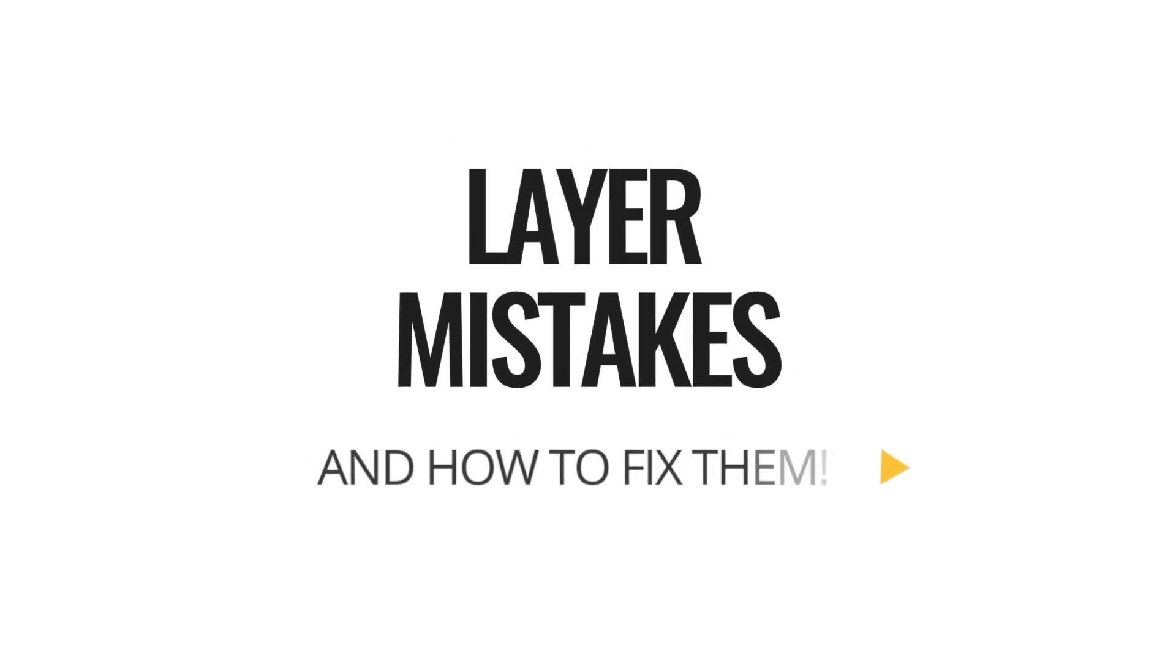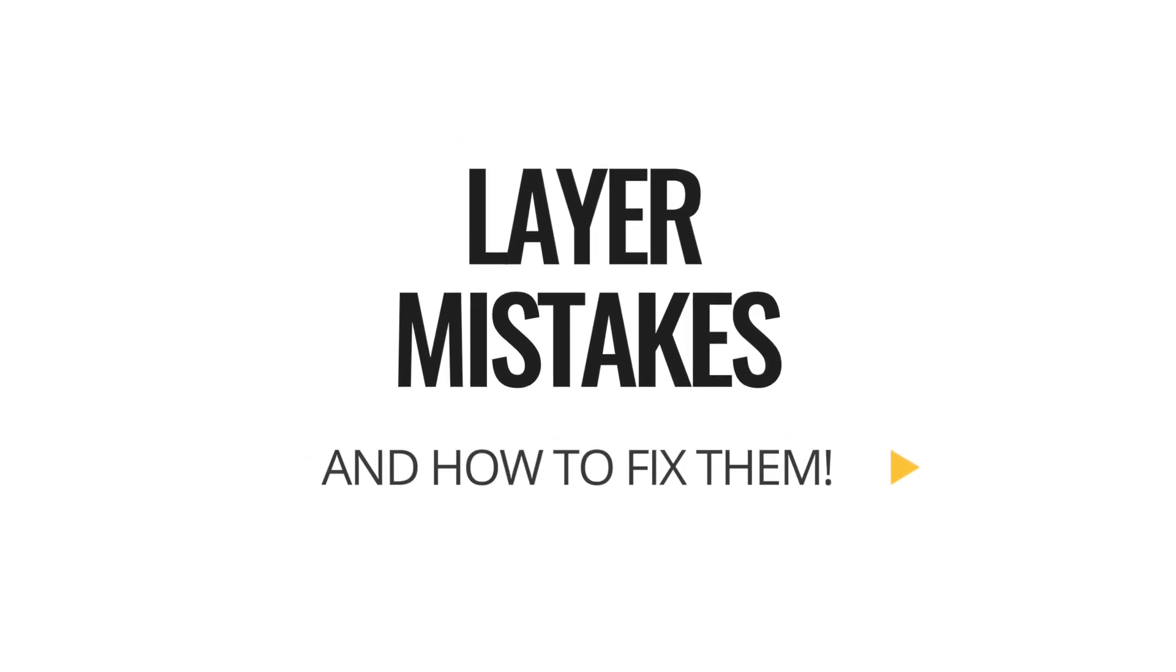Today we're going to learn the 10 most common layer mistakes made in Affinity Photo, and what you can do to fix them.